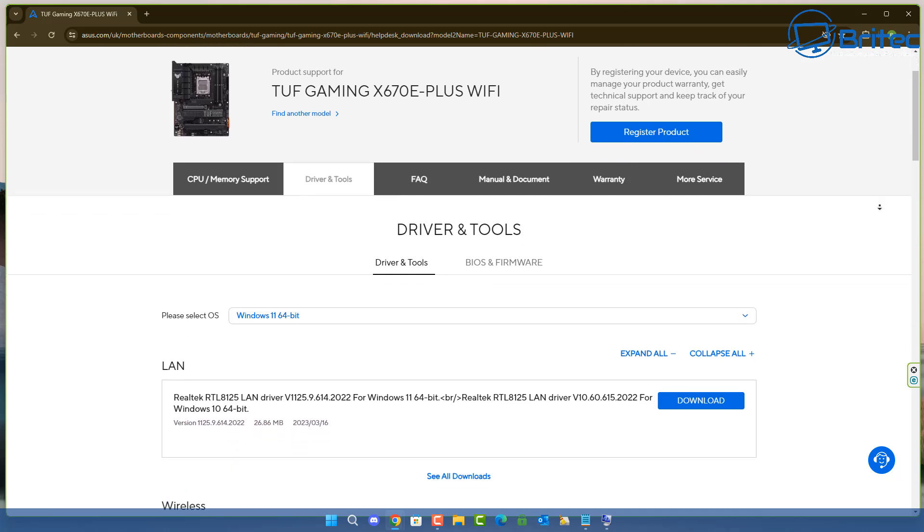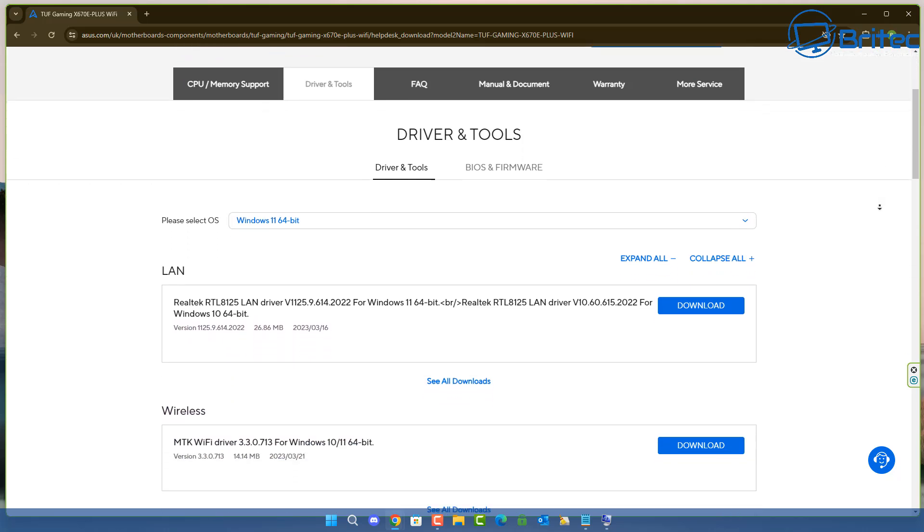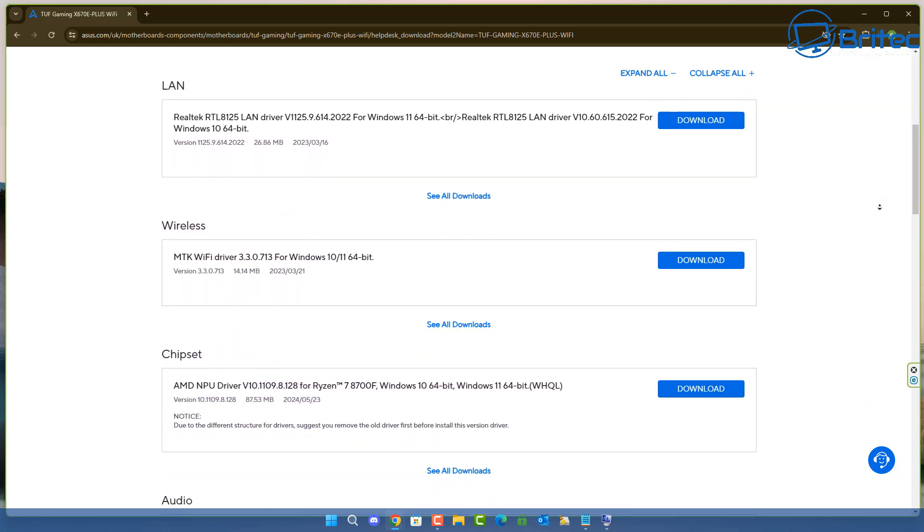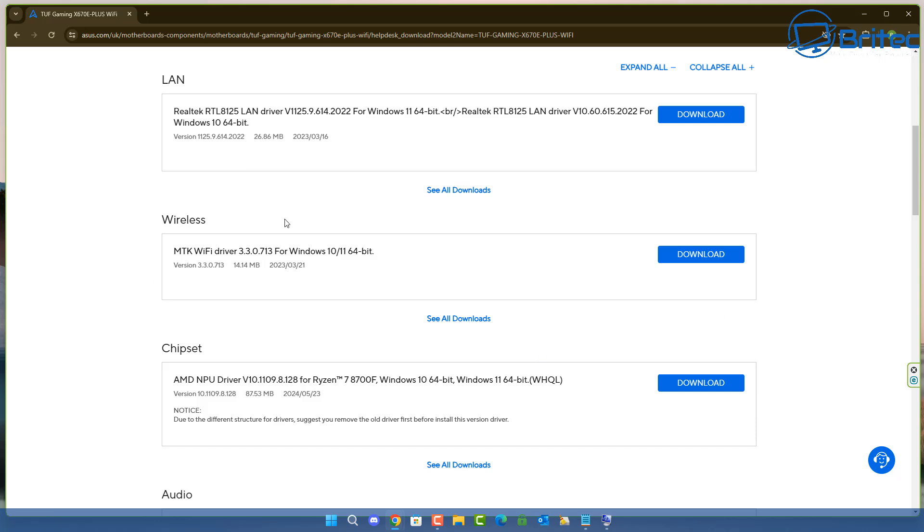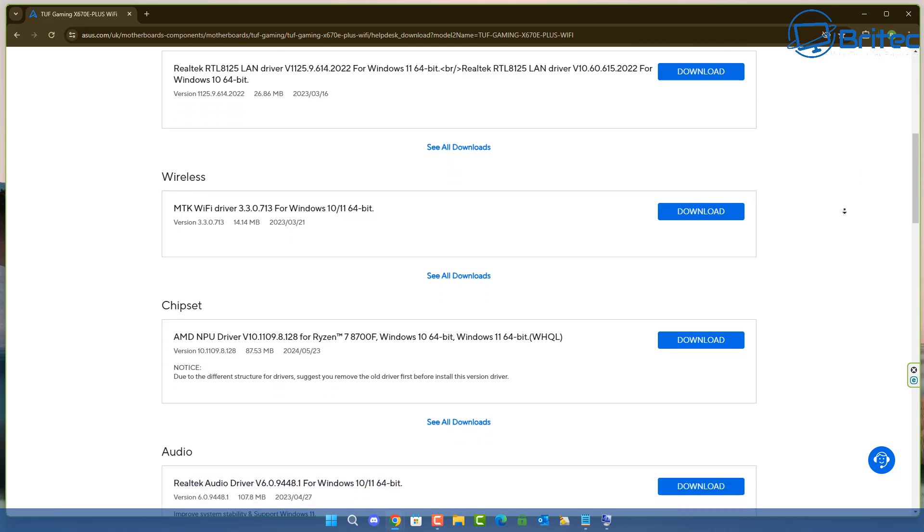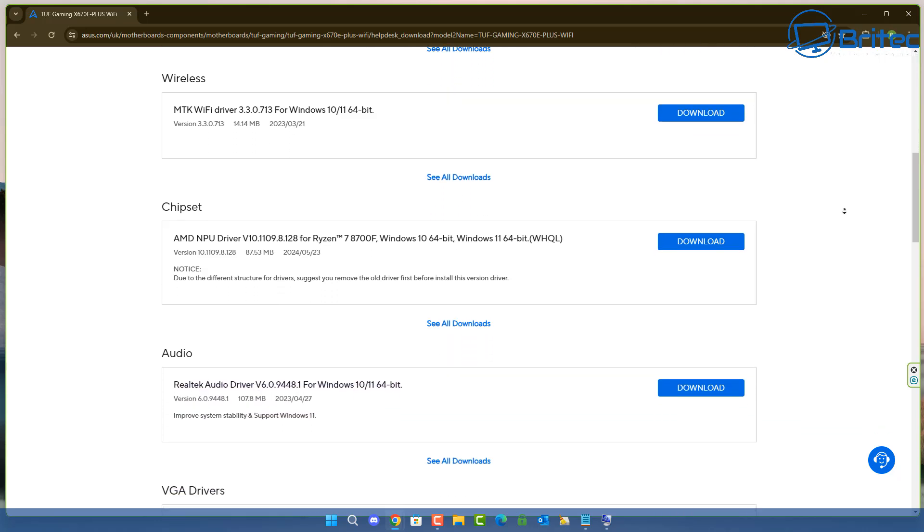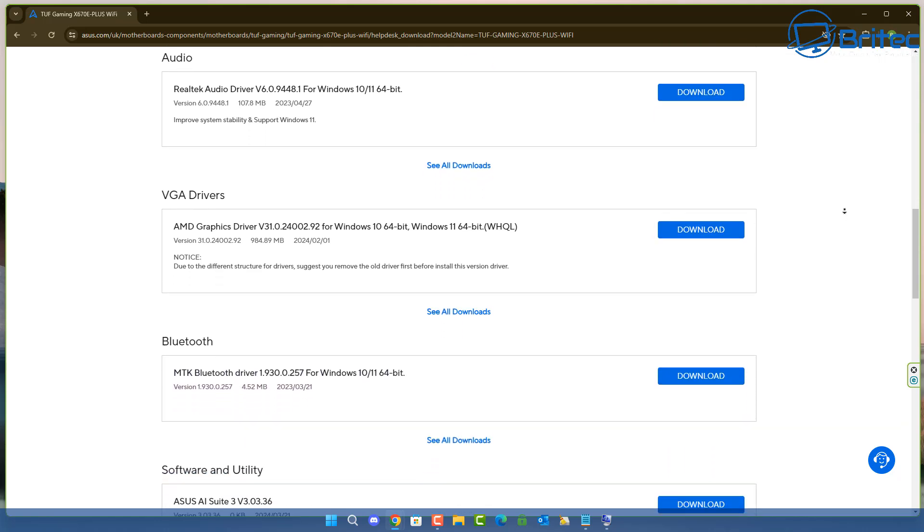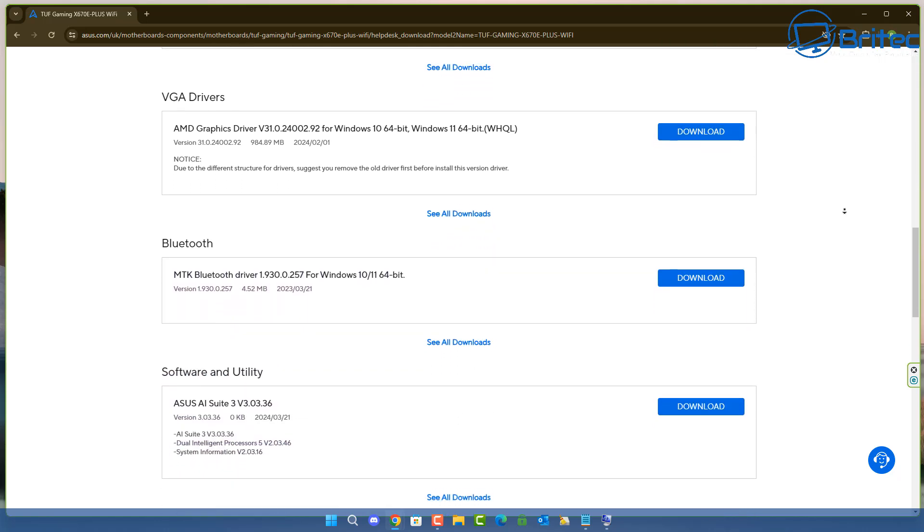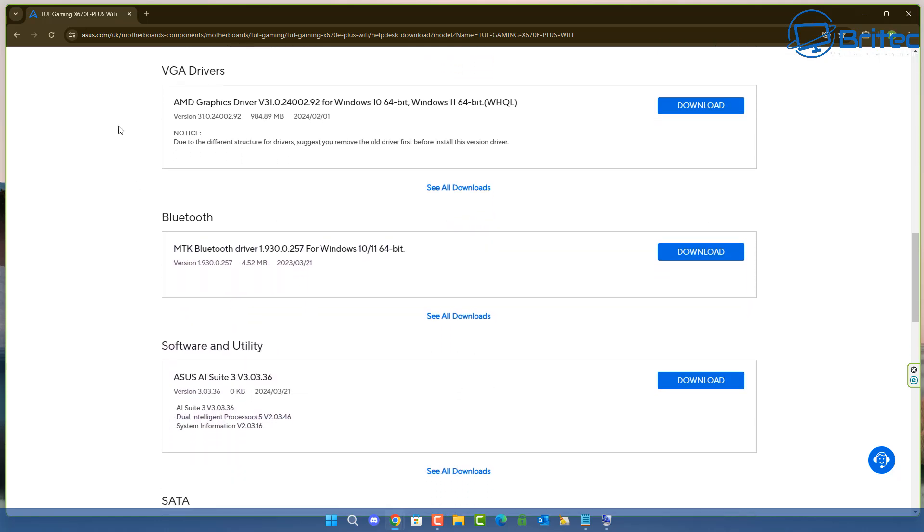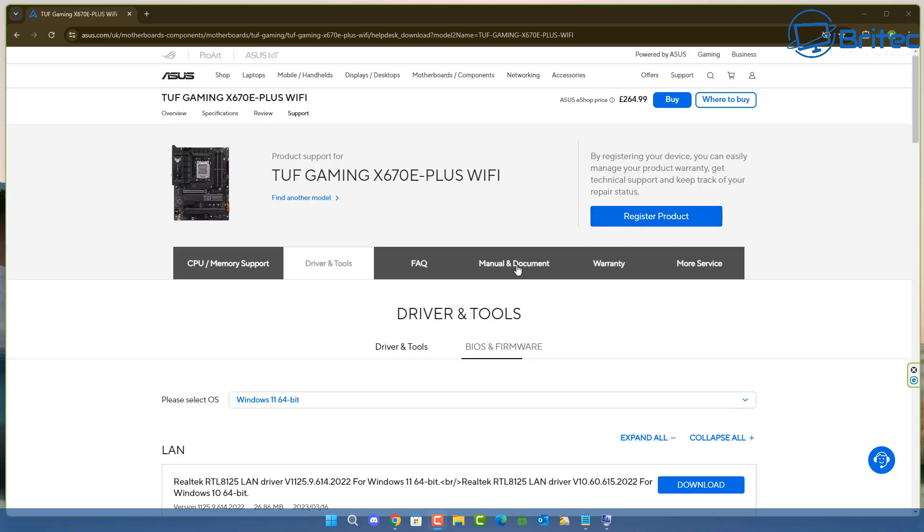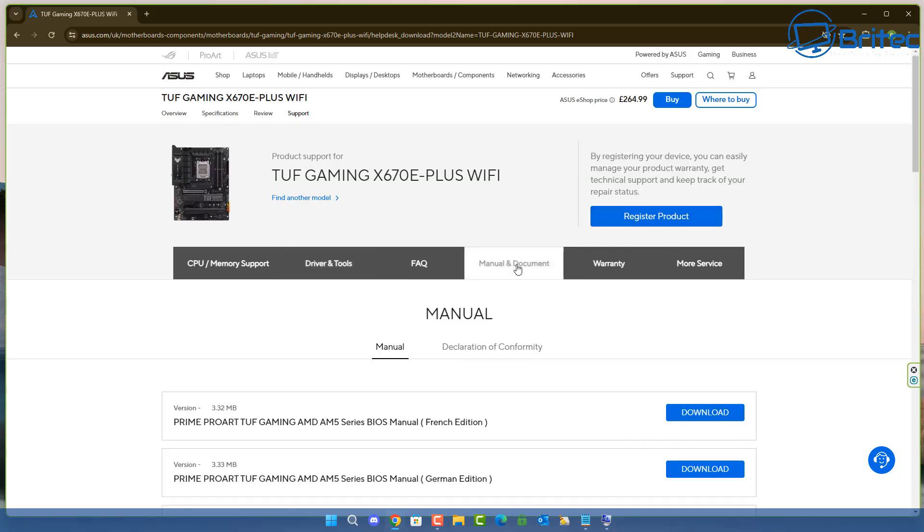Let me quickly scroll down here. This will give you all of the LAN, wireless, chipset, and audio, and a bunch of other drivers that you might need to download for your motherboard if you've just built a computer or maybe you've got an older board. You might want to get all of the latest drivers, and you can get them from the website. So you can see Bluetooth here—it does tell us that it's MTK Bluetooth driver, and it will tell us the versions here that it supports for Windows 10, Windows 11 64-bit. It doesn't tell you what version of Bluetooth you have right here.